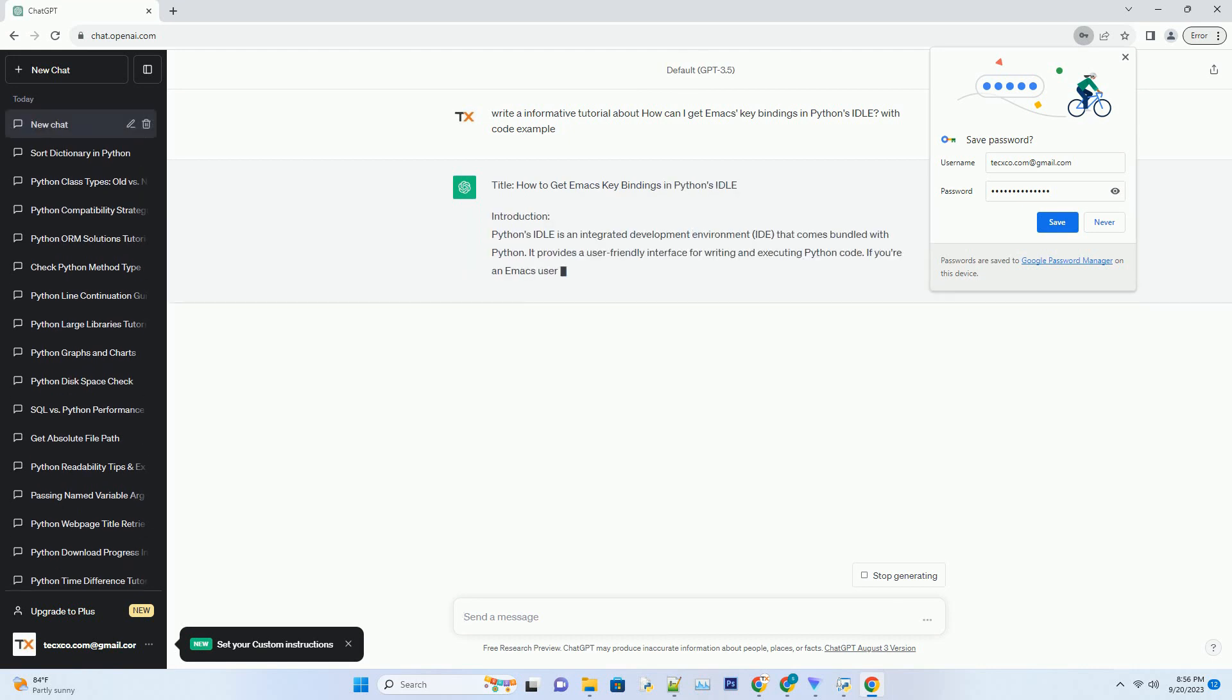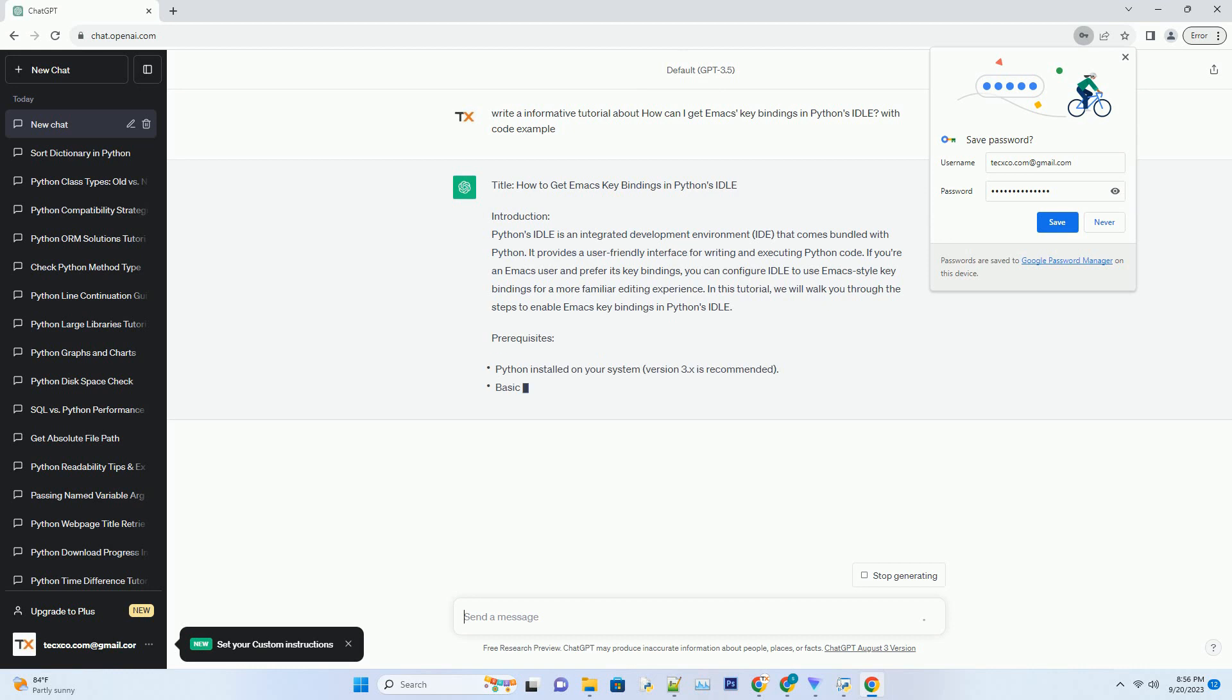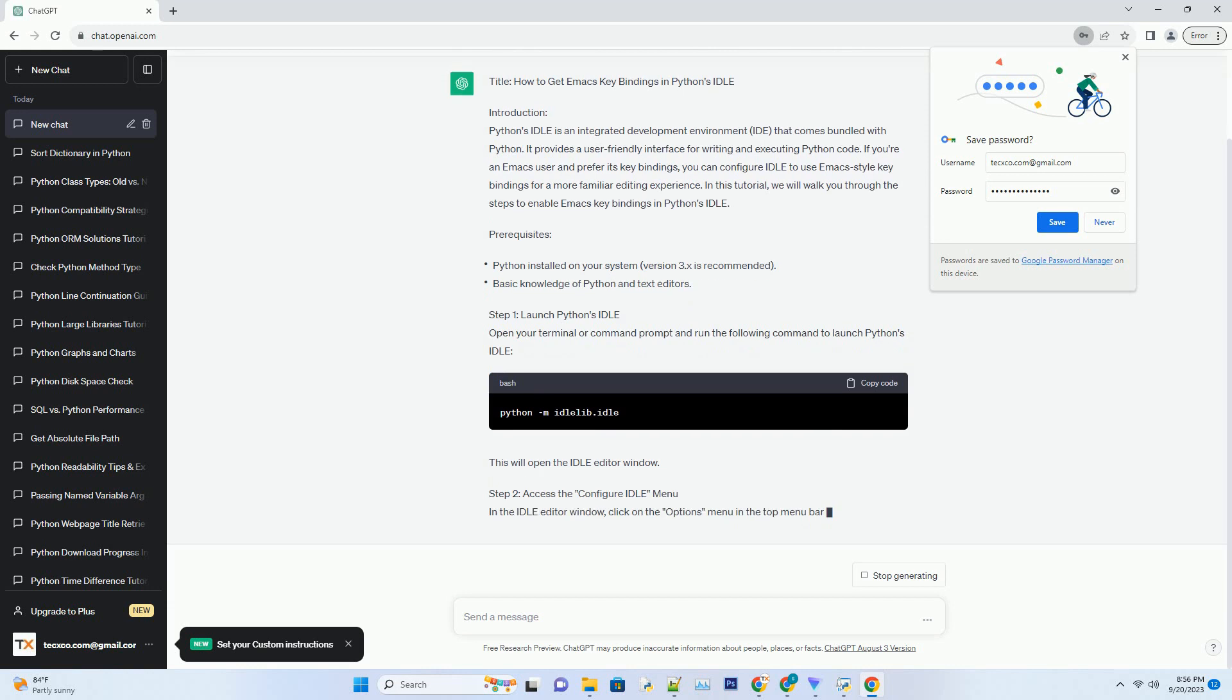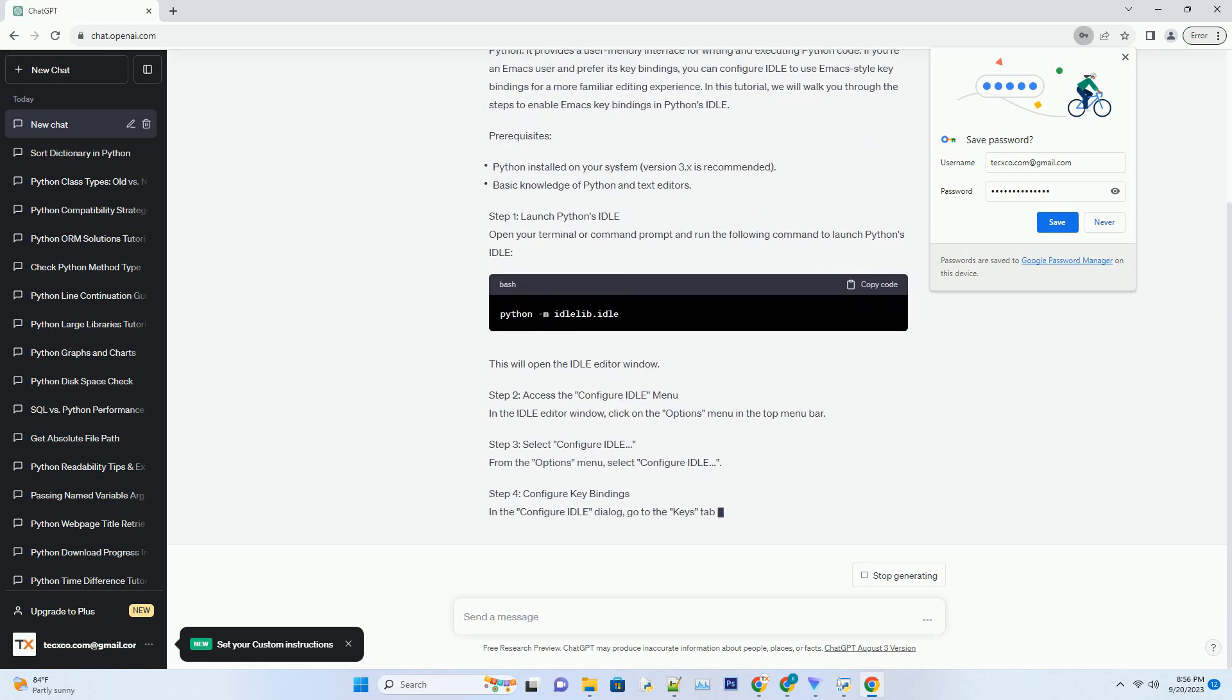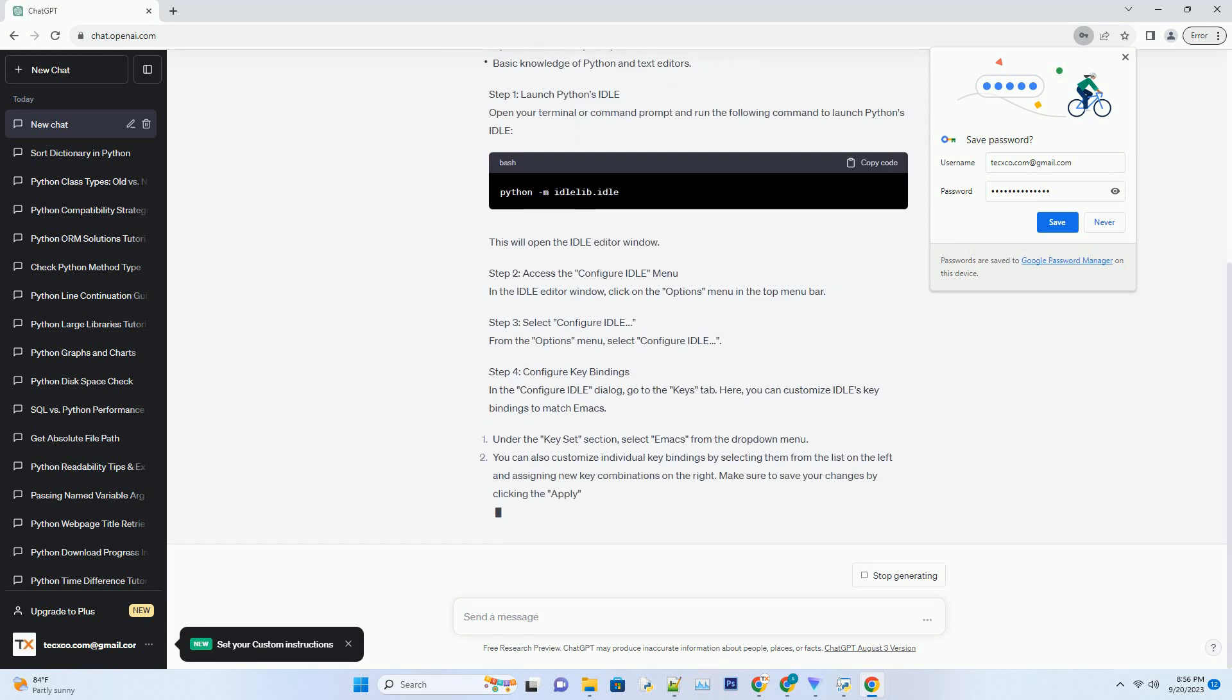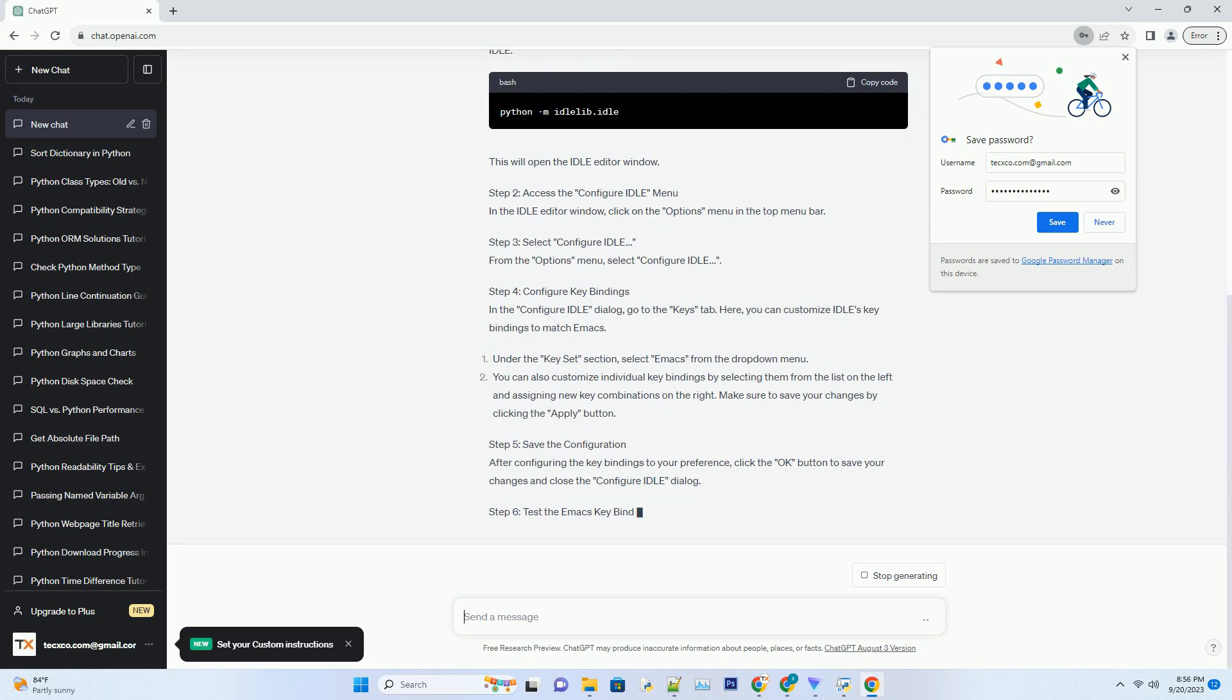Introduction: Python's Idle is an integrated development environment (IDE) that comes bundled with Python. It provides a user-friendly interface for writing and executing Python code. If you're an Emacs user and prefer its key bindings,